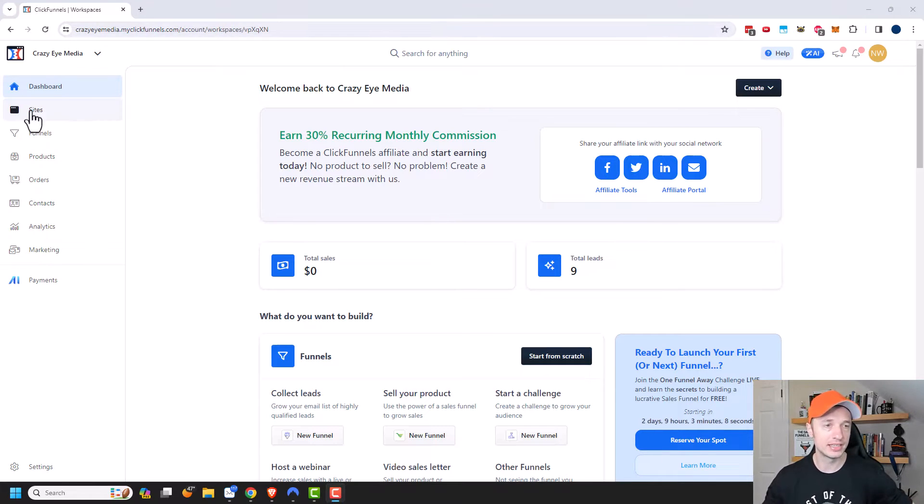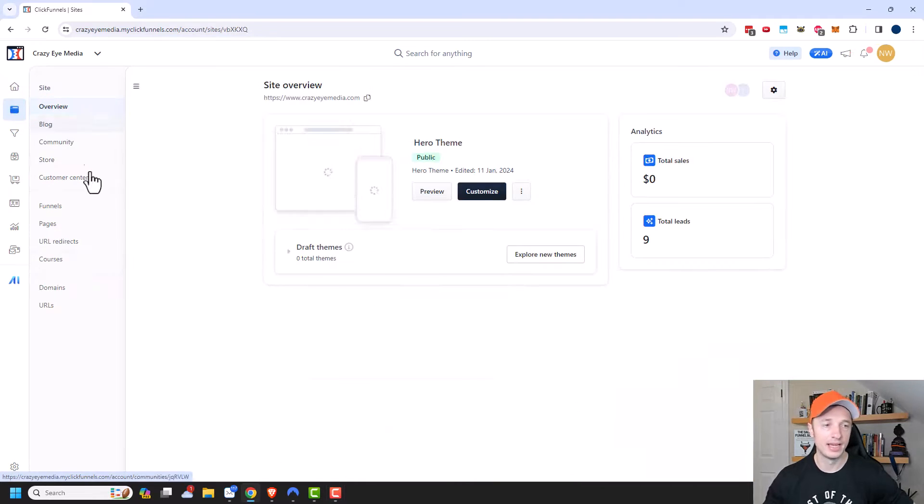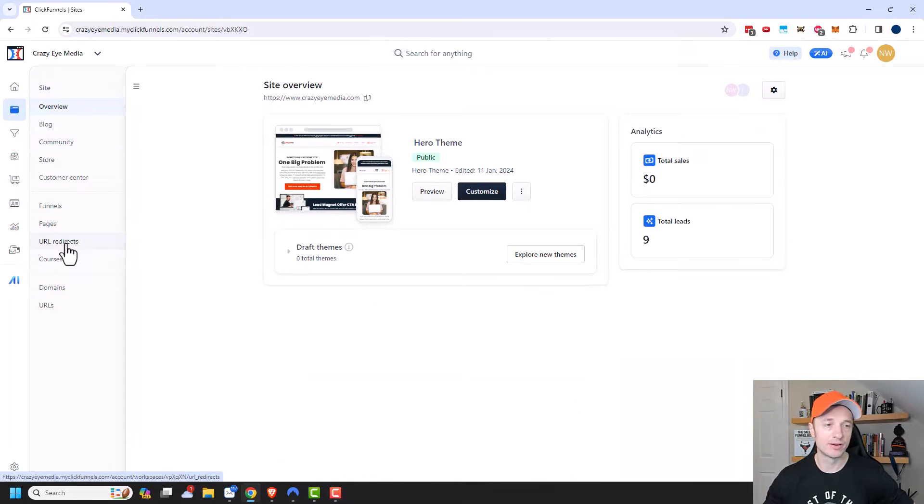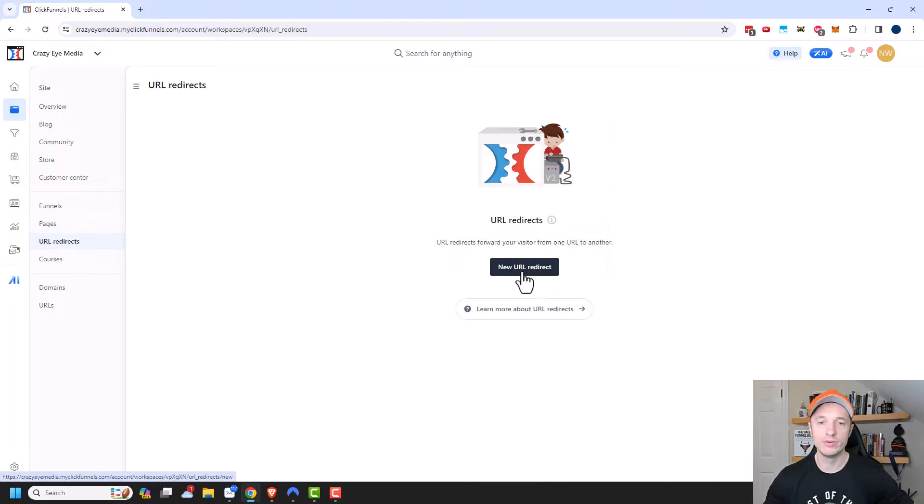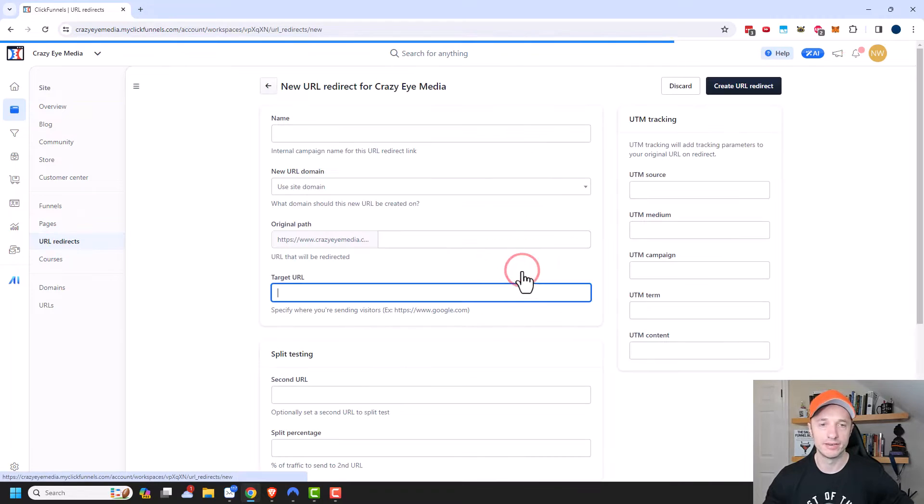So to get to the URL redirects area, we'll go to sites and URL redirects right here. And then we need to go ahead and create a new URL redirect.